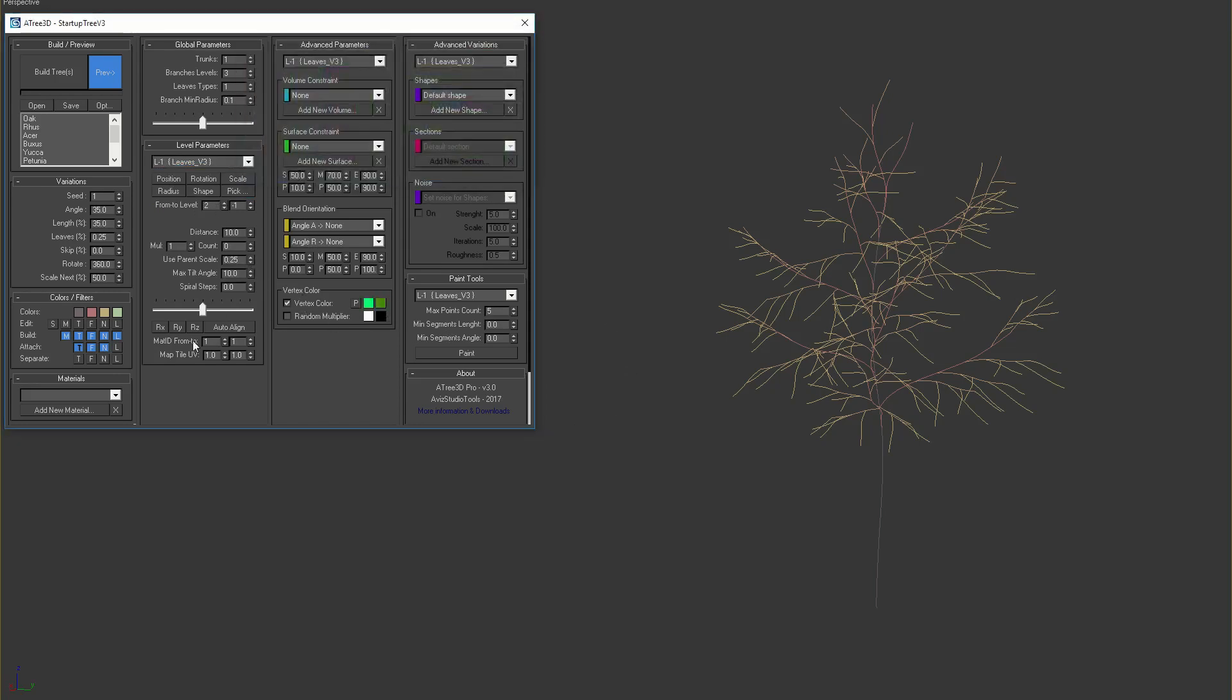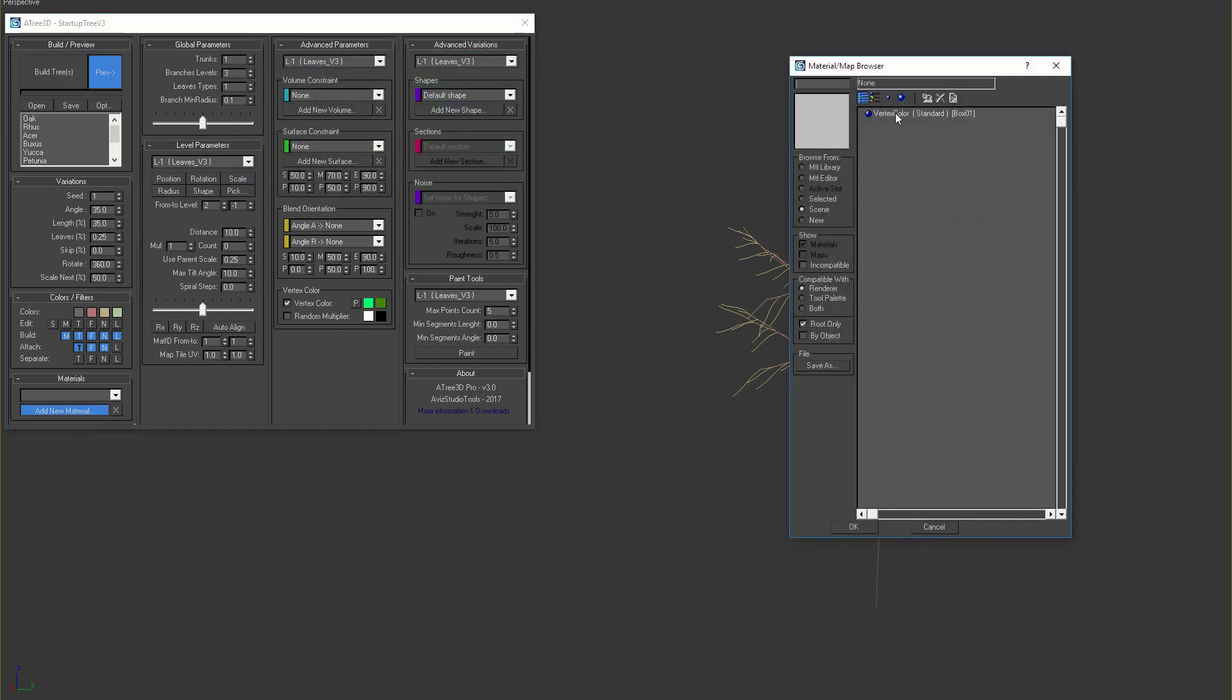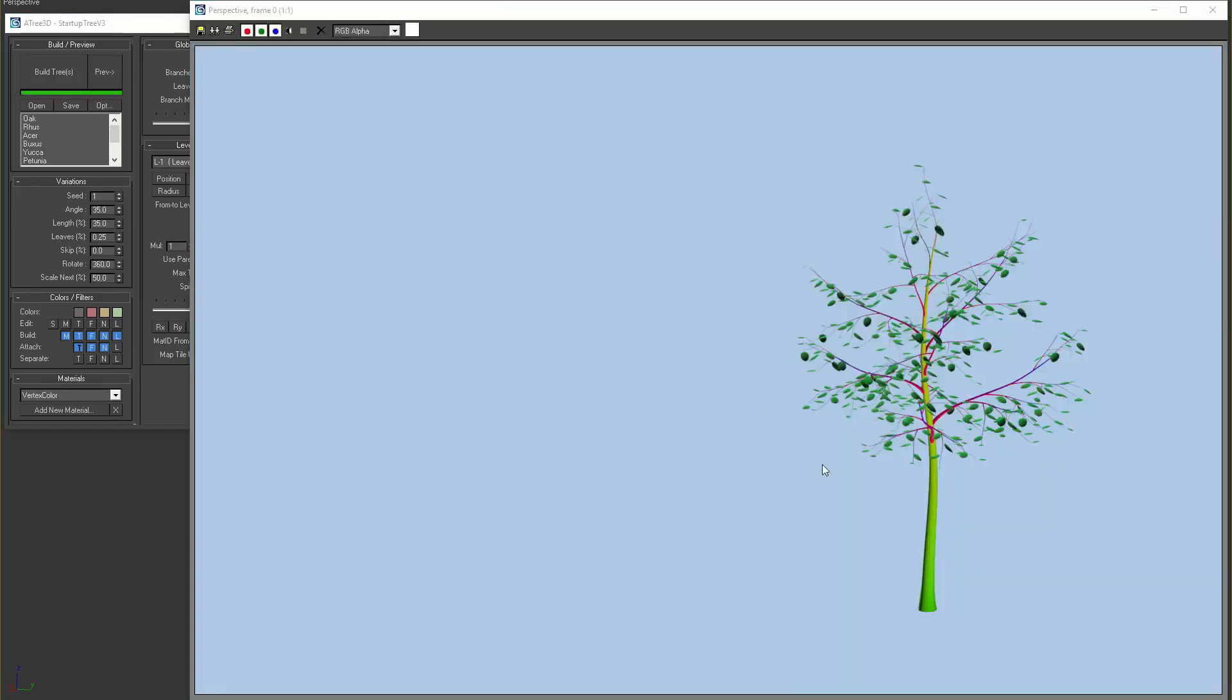Then I'll add a material with vertex color map, build the tree and render the result. We can see in the render that the color of each element is applied based on the vertex color.